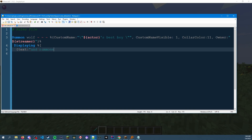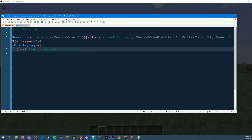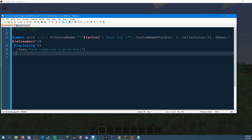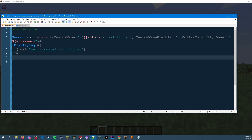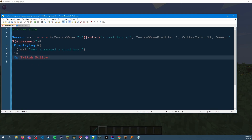So we put an enter because we want to display something. We'll add a 'text' field and say 'summoned a good boy.' Then we're closing up all the brackets because that's the syntax that Twitch Spawn is looking for. Our event is 'on twitch follow.' That should be the whole rule right there.